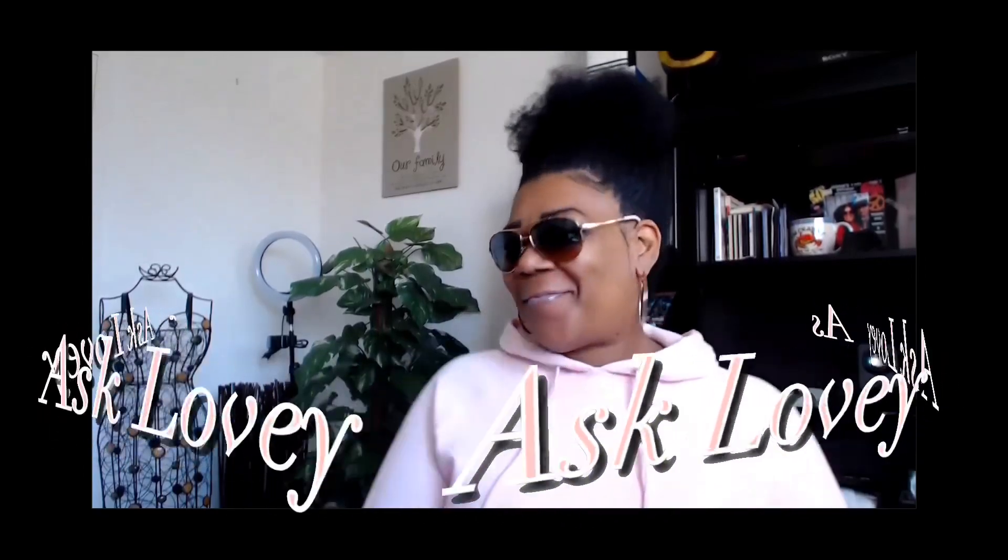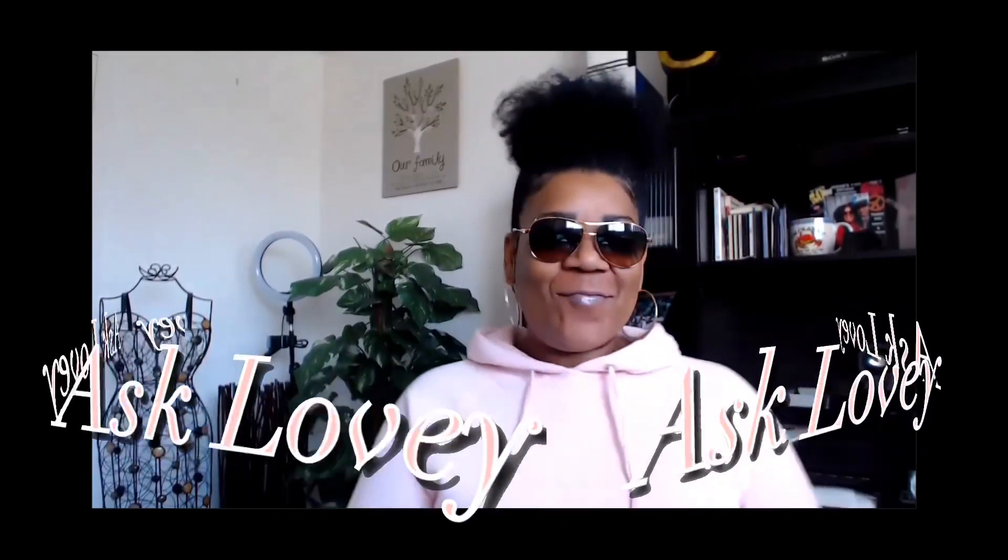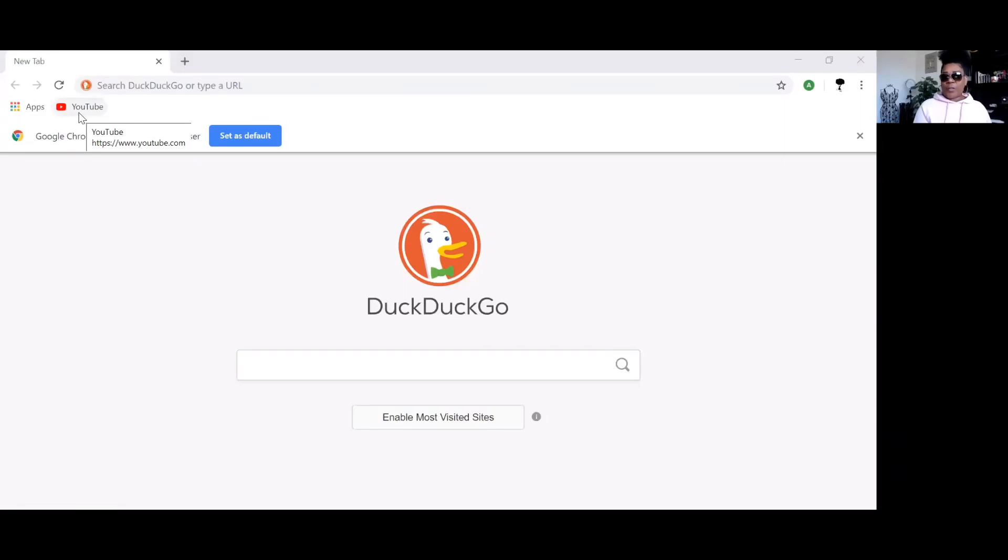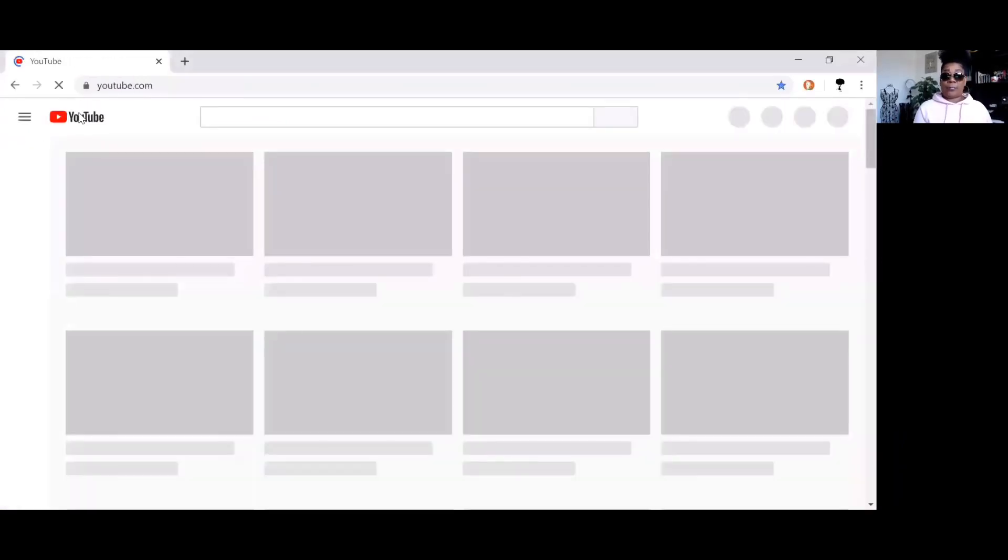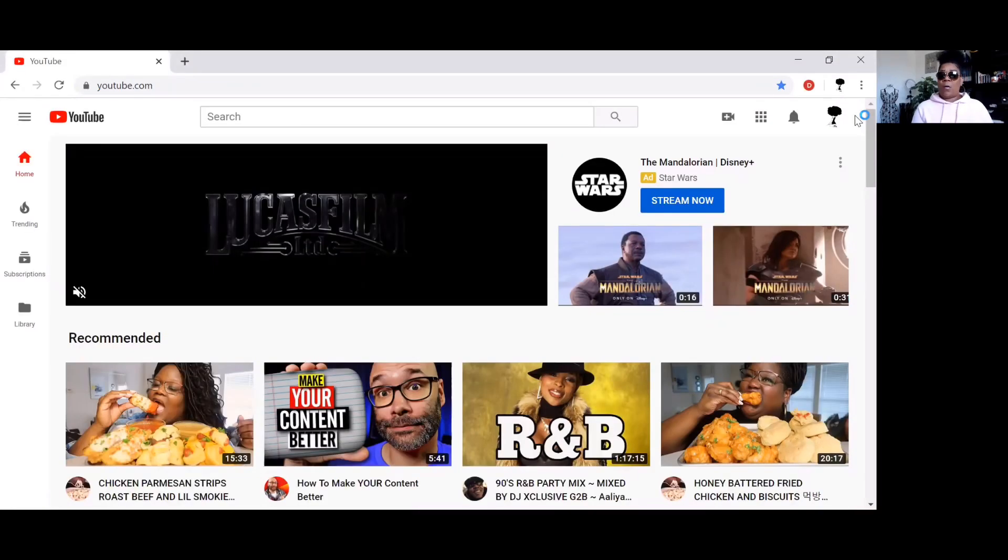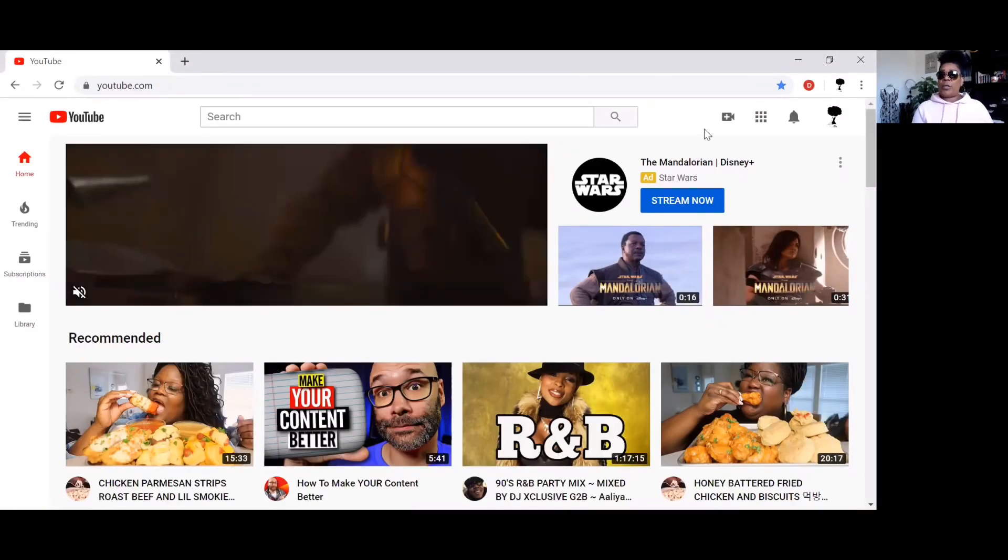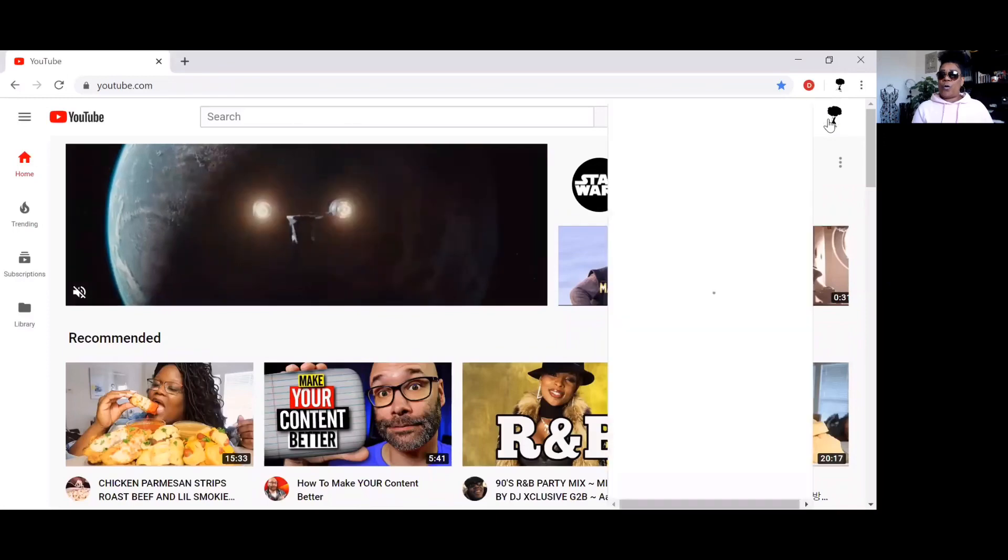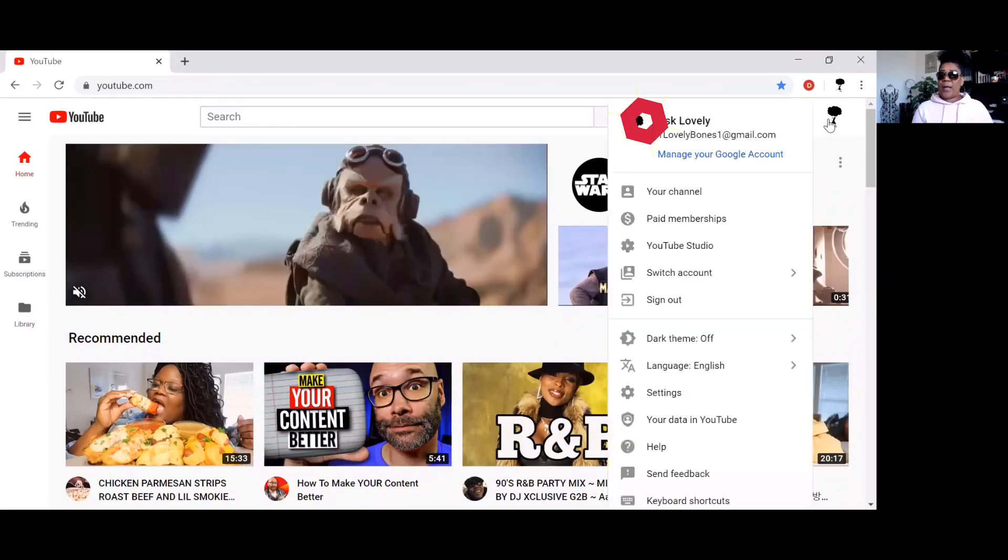Hey, hey, hey, welcome to another episode of the Ask Lovely show. You asked Lovely to do it and Lovely came through, so hang in there with Lovely as we run right through this. Okay, the first thing you want to do is go to YouTube.